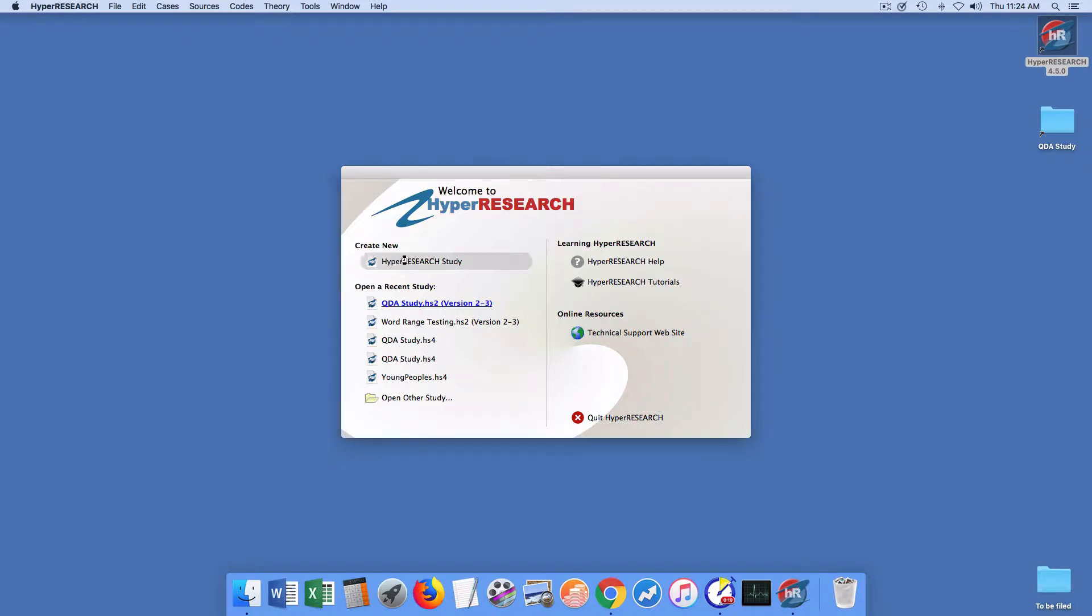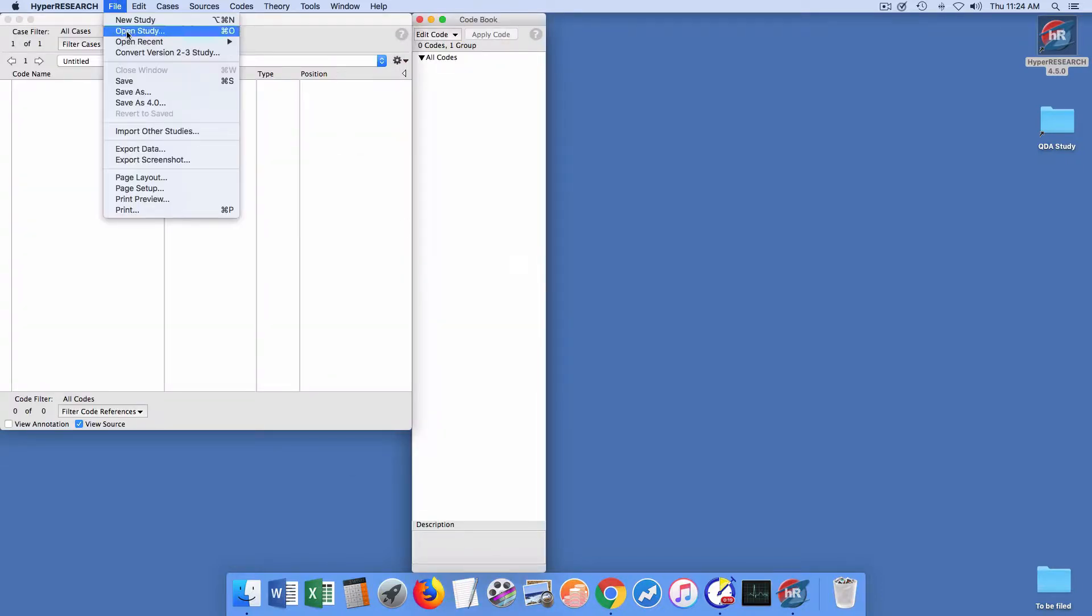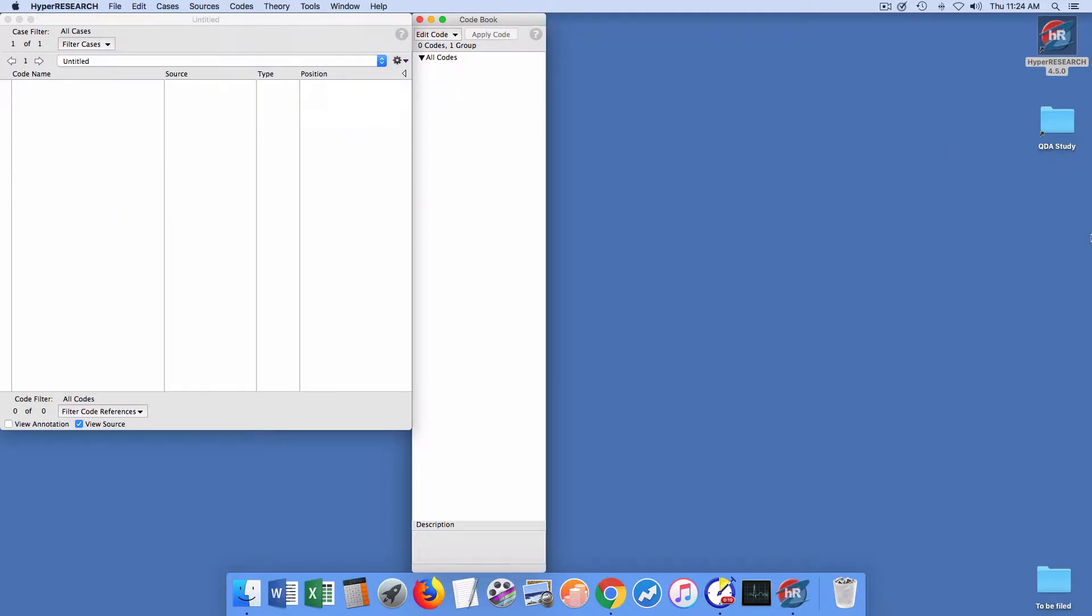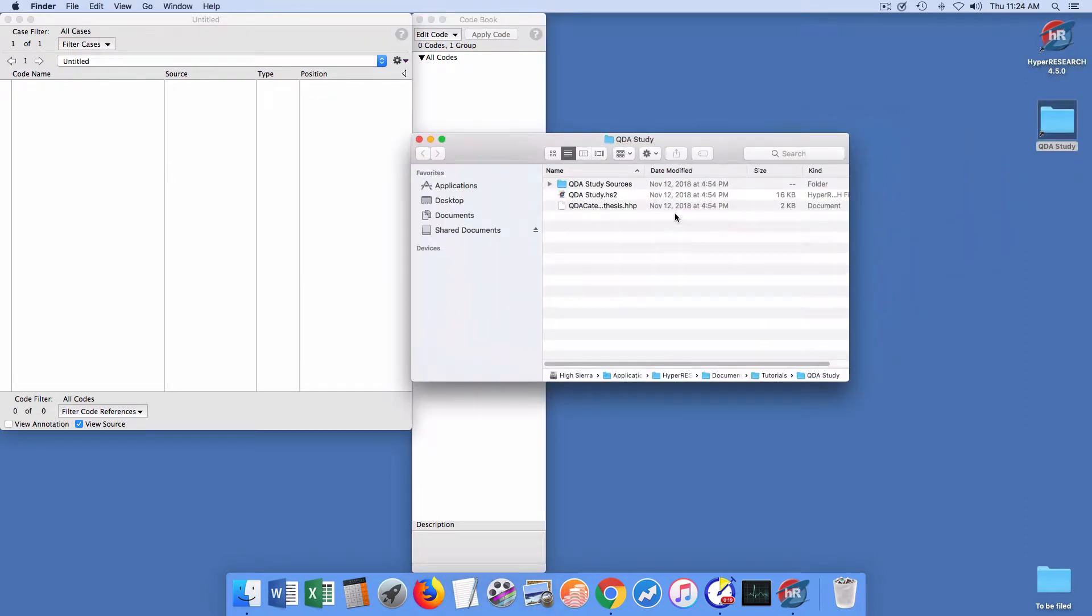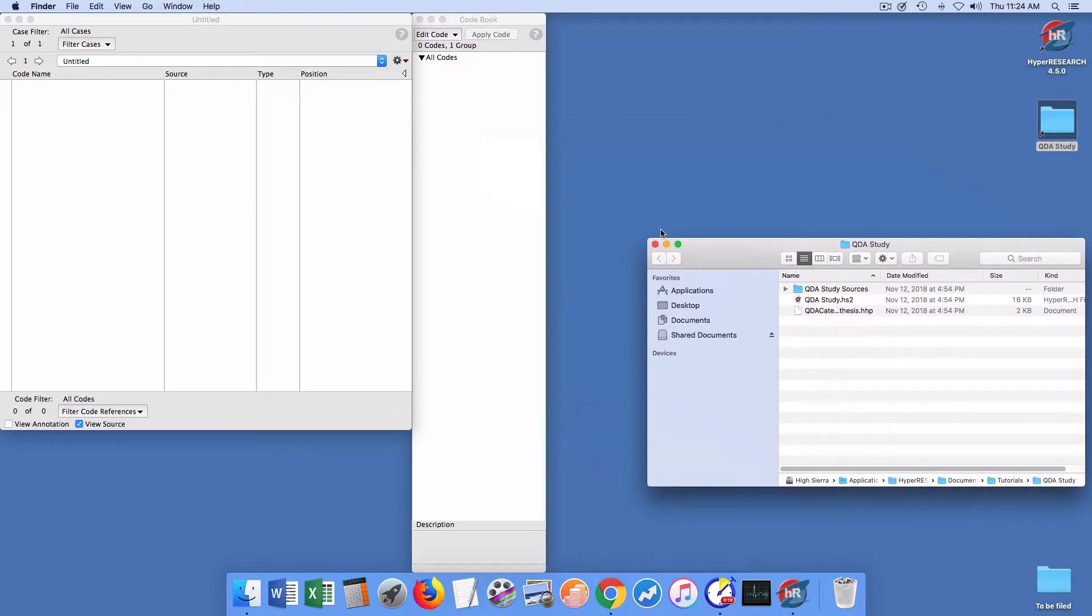I create a new study, and then under the file menu I do convert version 2 to 3 study, which will take a HyperResearch version .hs2 study file and convert it to the .hs4 study file for HyperResearch version 4 files.